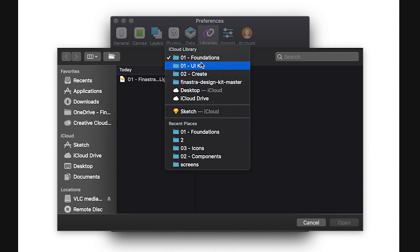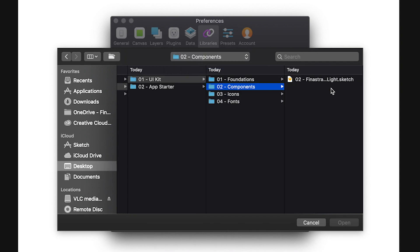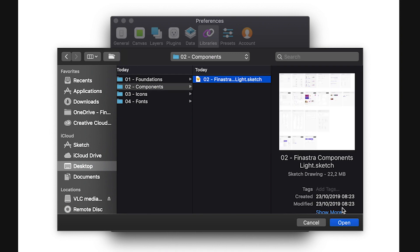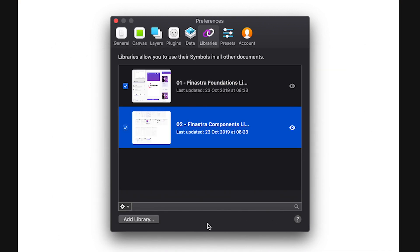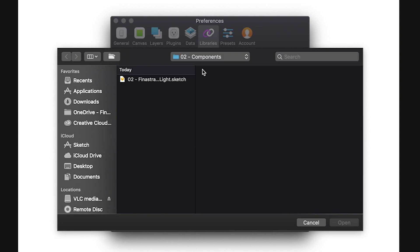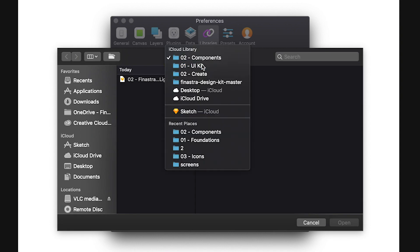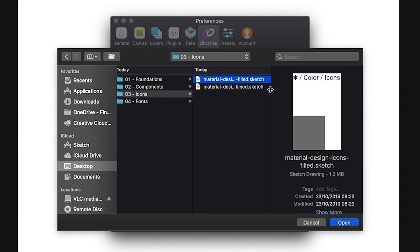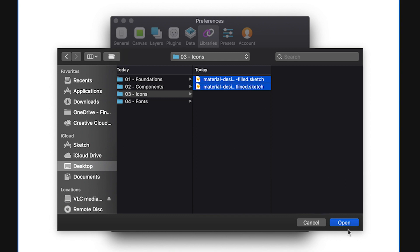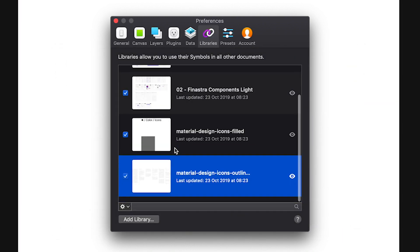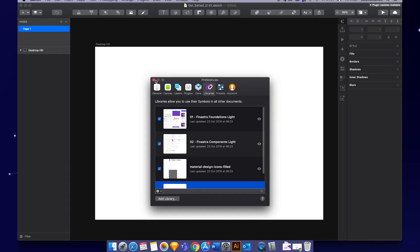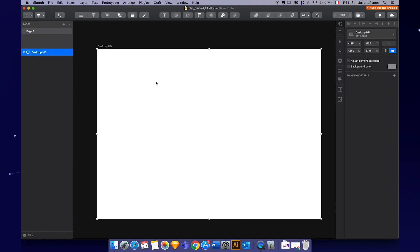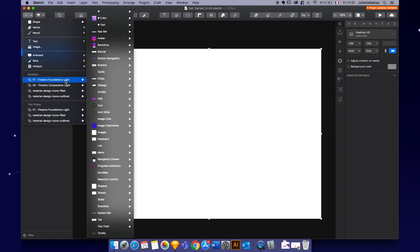So now we're going to install the other one, components. Okay great. And last but not least, the material icons folders with the two sketch files, filled and outlined icons. Okay, we have the four libraries, amazing.